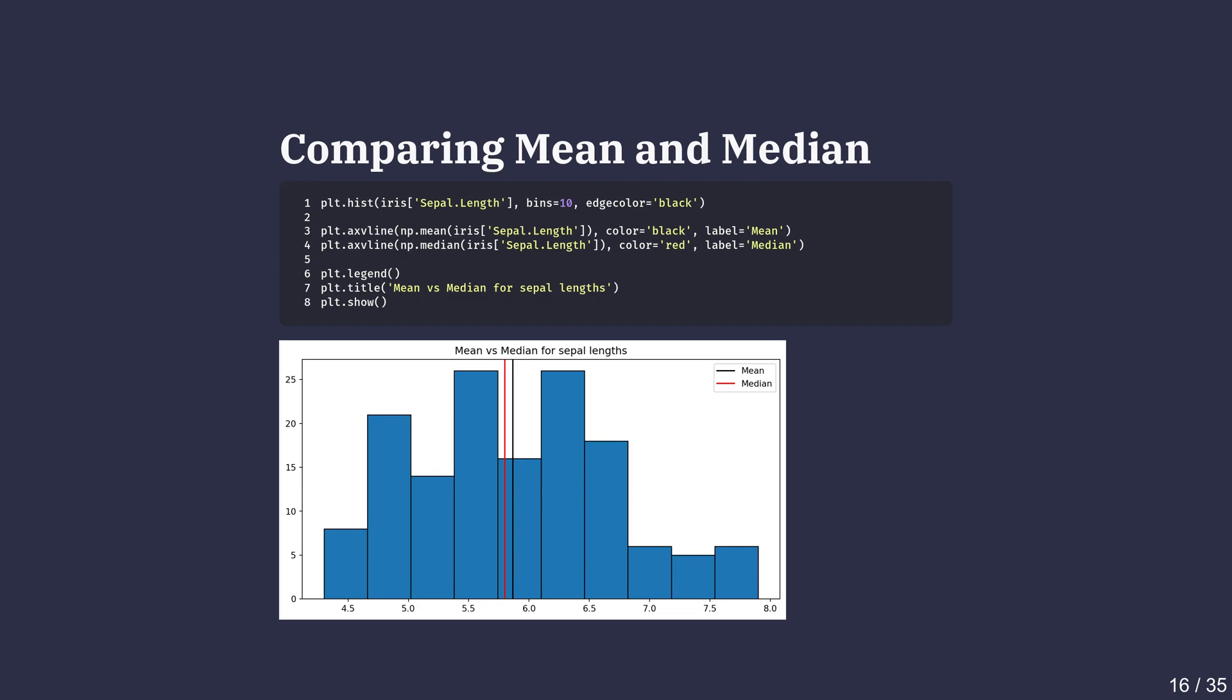Then we draw a black vertical line for the mean and a red vertical line for the median, using the axvline method from matplotlib. The legend clearly labels which line shows the mean and which one shows the median. If the data is fairly symmetrical, the mean and median will be close together.